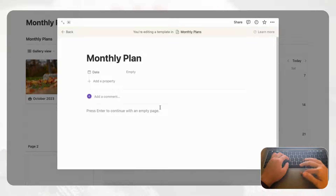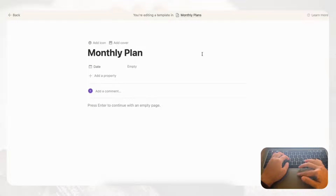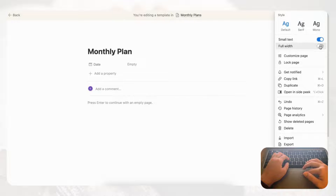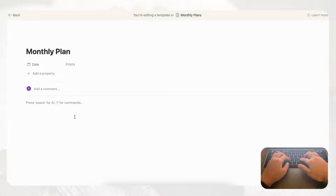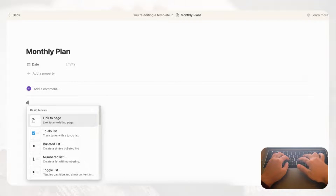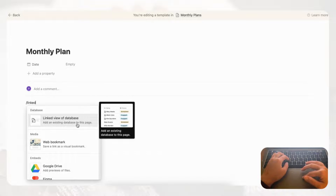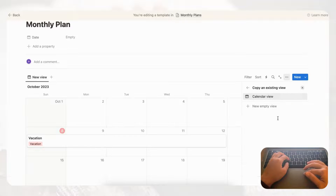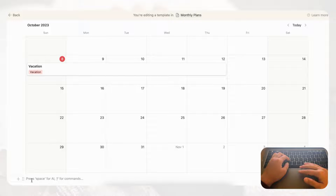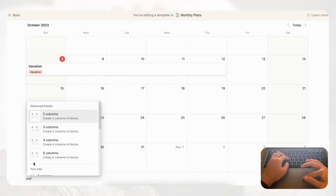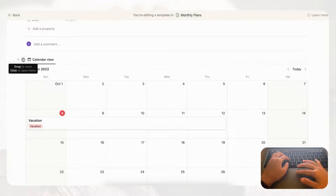Open the template in full page so you can see it better, and go to the three dots to set small text and full width. Now we want to add a linked view of the calendar we created — type slash linked and select 'Create a linked view of database,' then link it to 'Monthly Planner.' You'll see your existing events appear. We also want two columns inside this template, so type slash column and choose two columns, then drag the calendar into the second column.